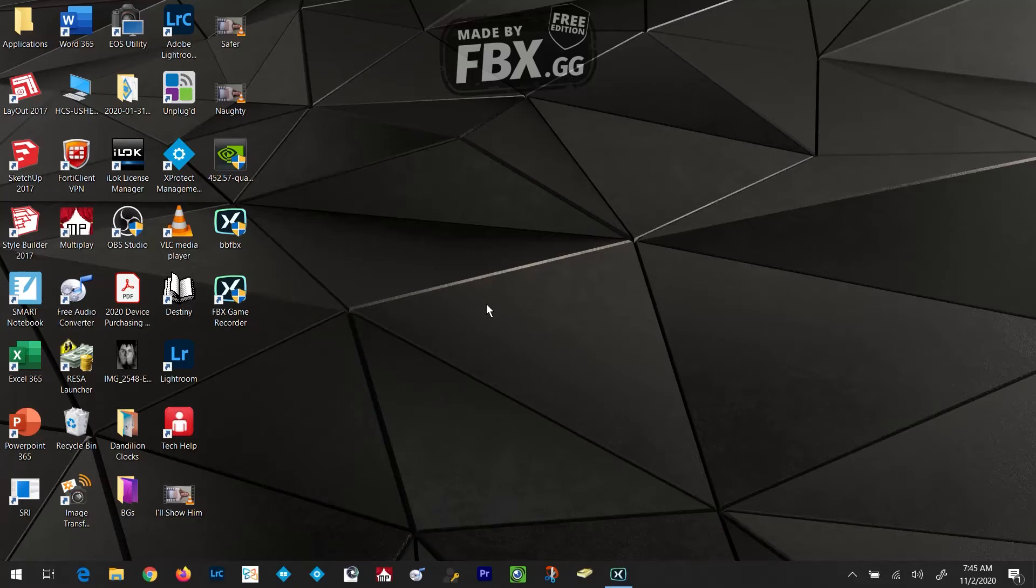Hello everyone and welcome. In this video we're going to quickly go over how to re-add OBS Studio sources.